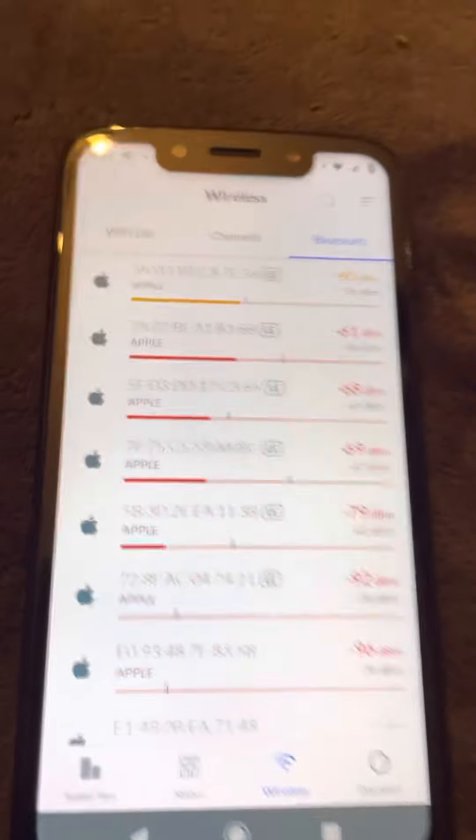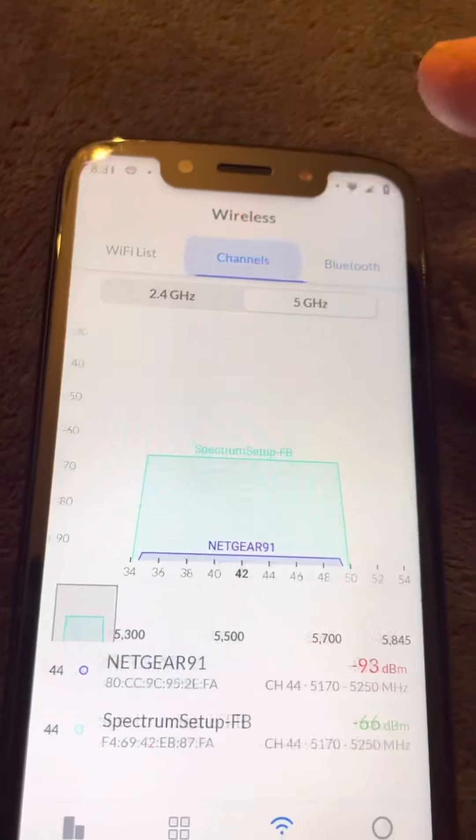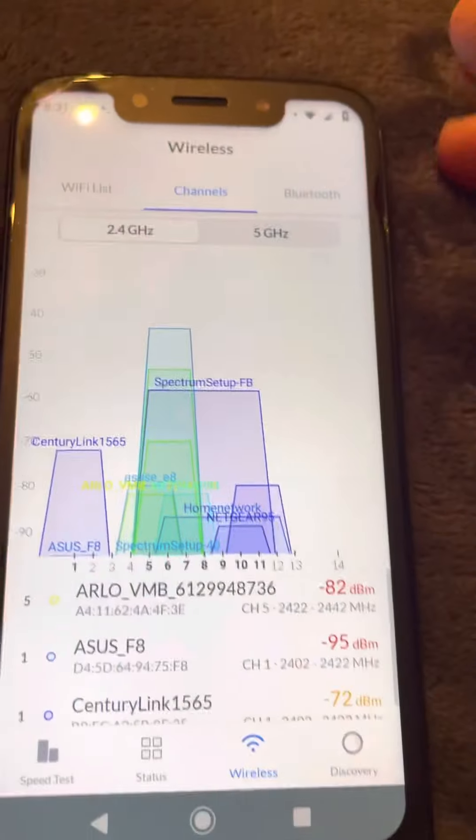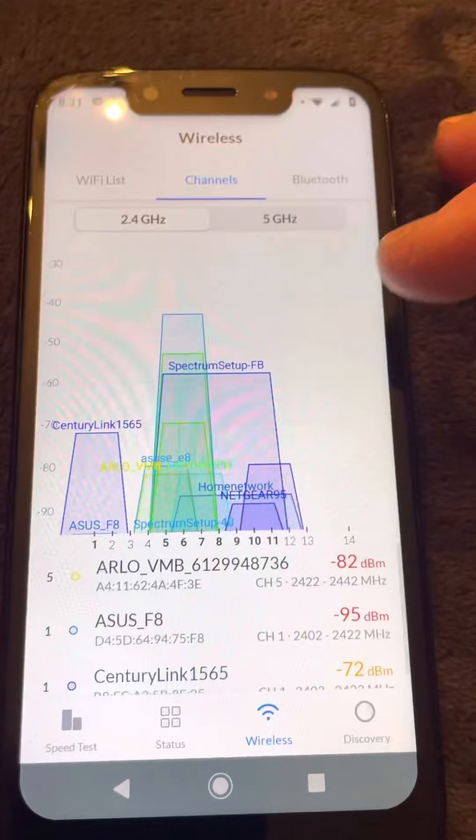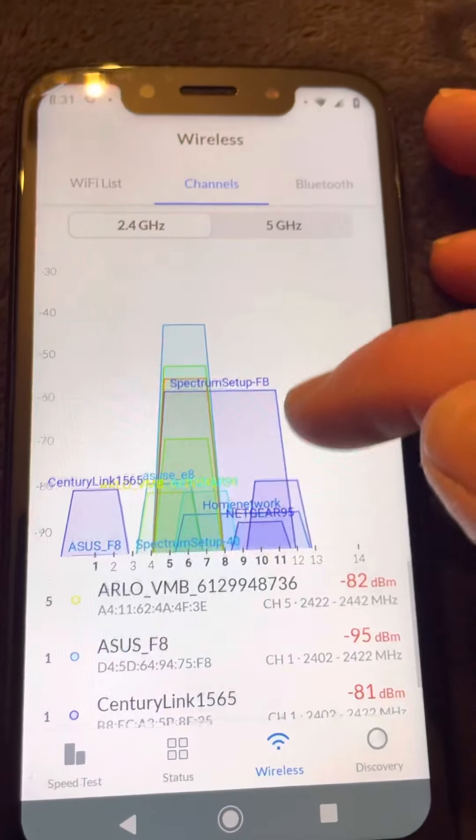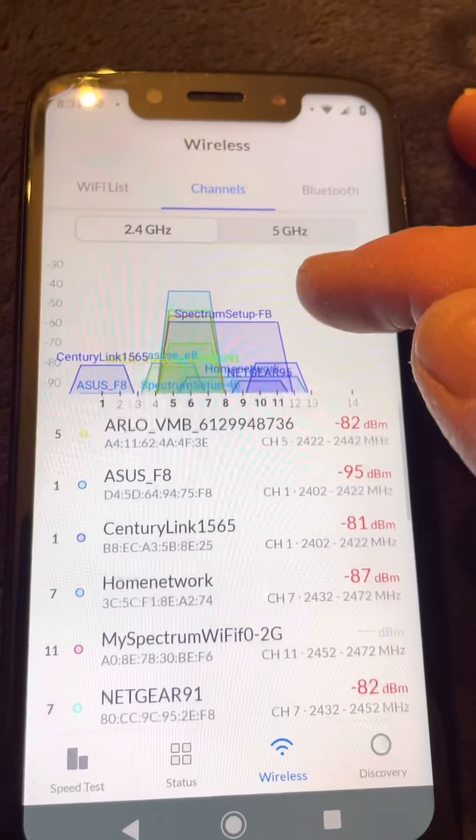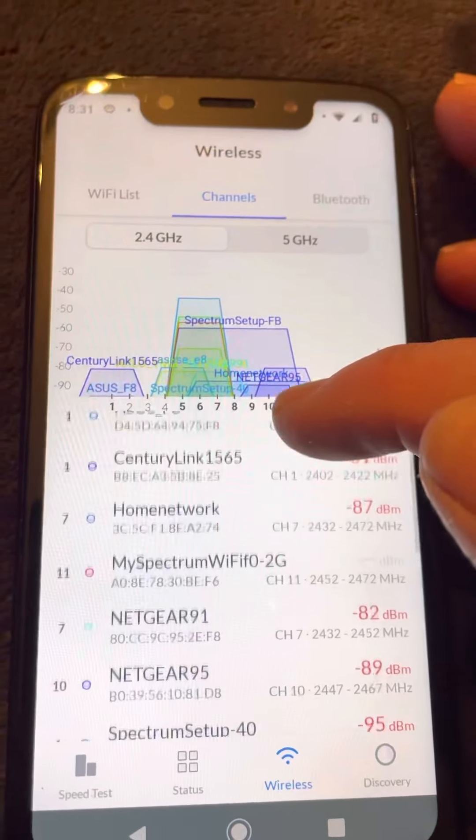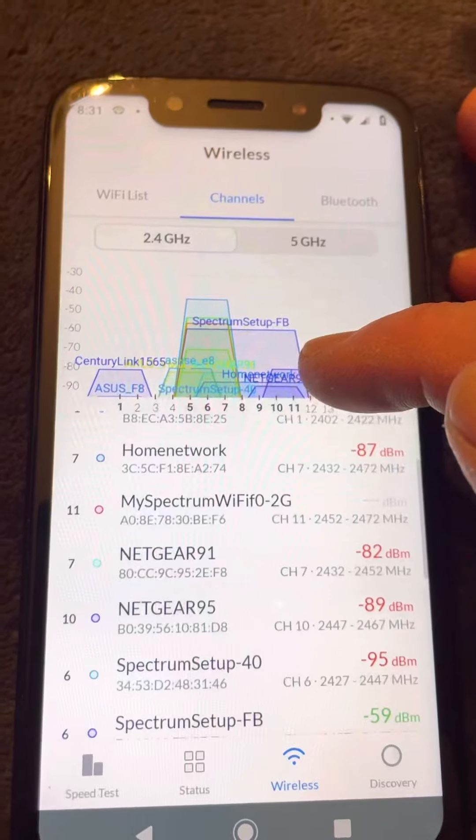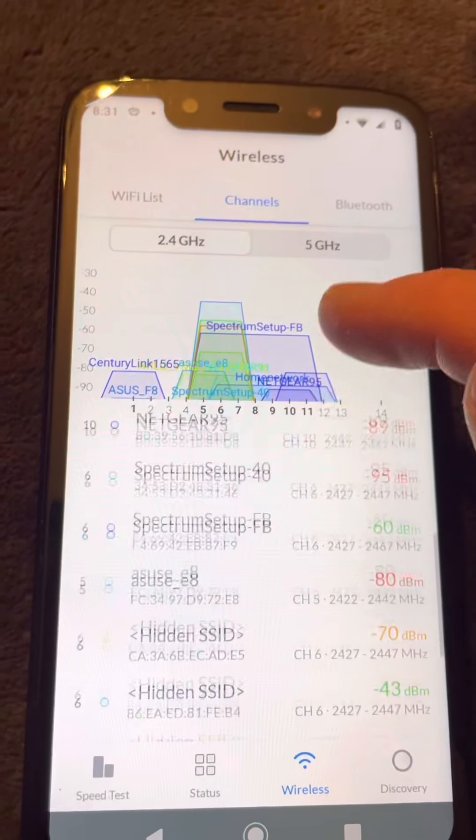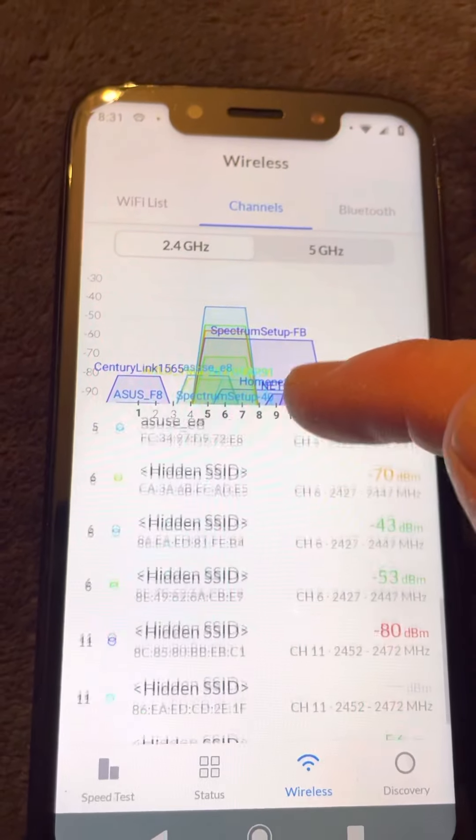See, when they know you're recording, they'll stop. These are all in my network here in my environment, all of these.